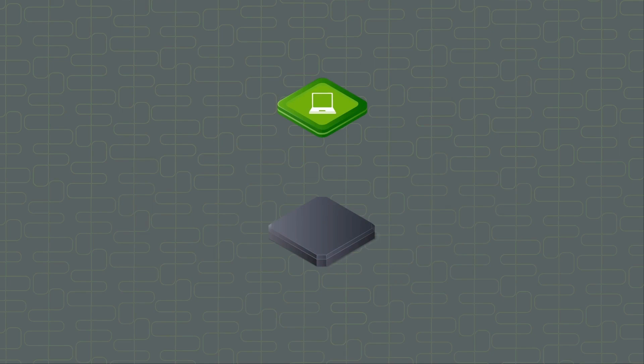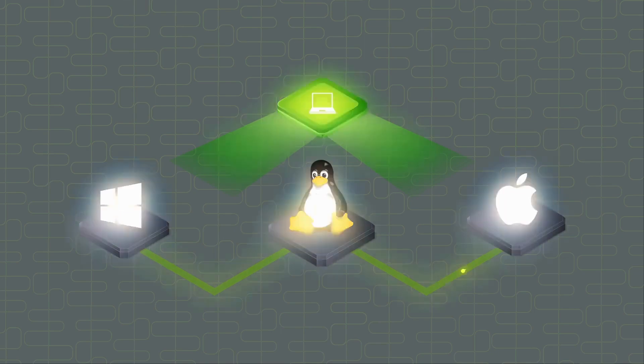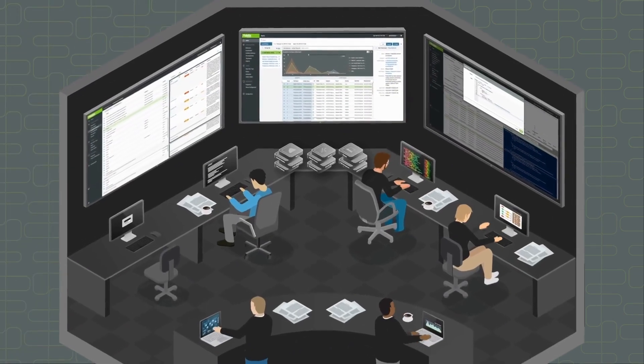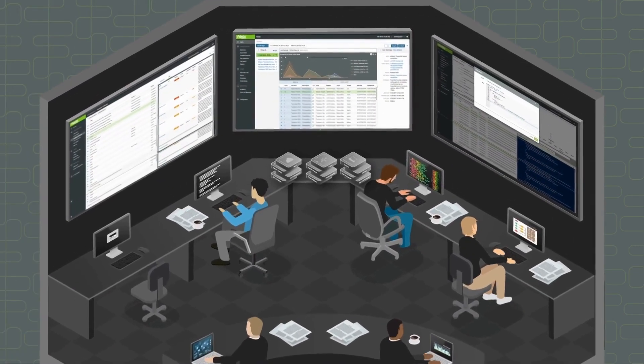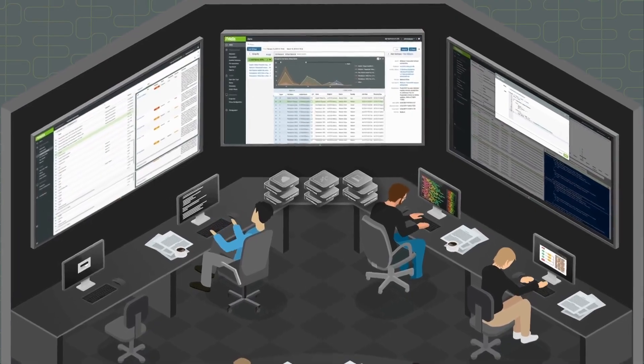Fidelis Endpoint provides coverage for Windows, Linux, and Mac endpoints both on and off the corporate network using a single agent for prevention, detection, hunting, and response.